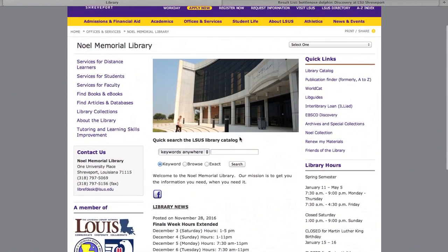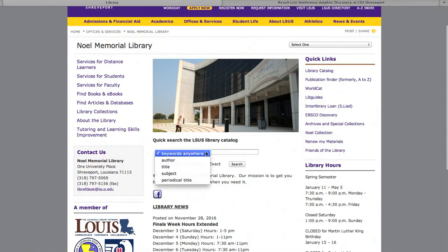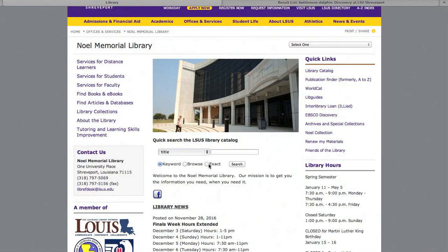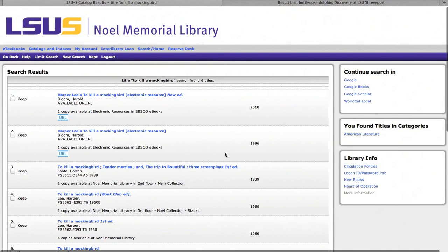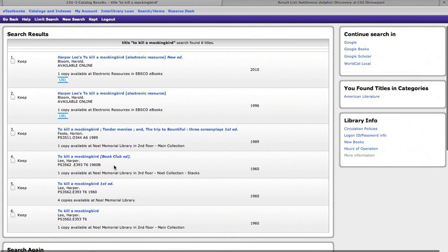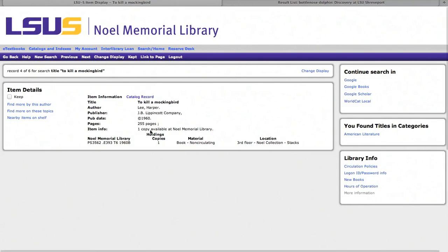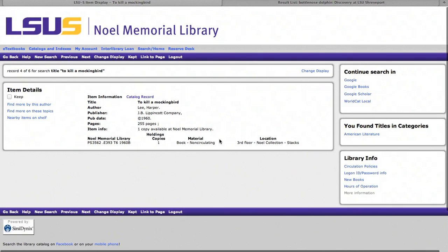Back on the main page, you're going to find the LSUS library catalog. Here you can search by title, author, subject, or periodic table. Say you want to search for an exact title, for example, To Kill a Mockingbird. There you'll find what the library has to offer, from electronic resources to actual books. You can click on it, and you can find all the information and exactly where the book will be located.